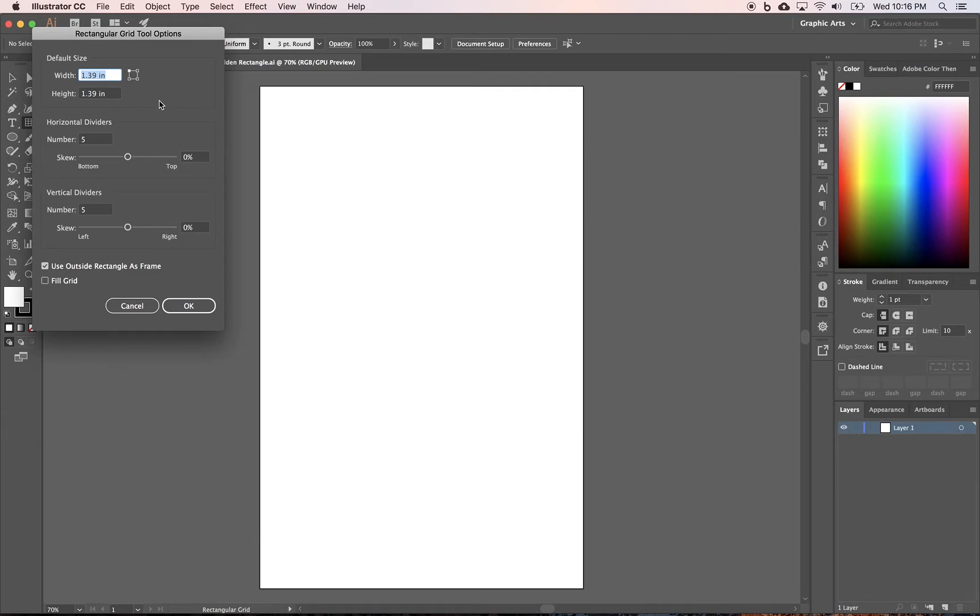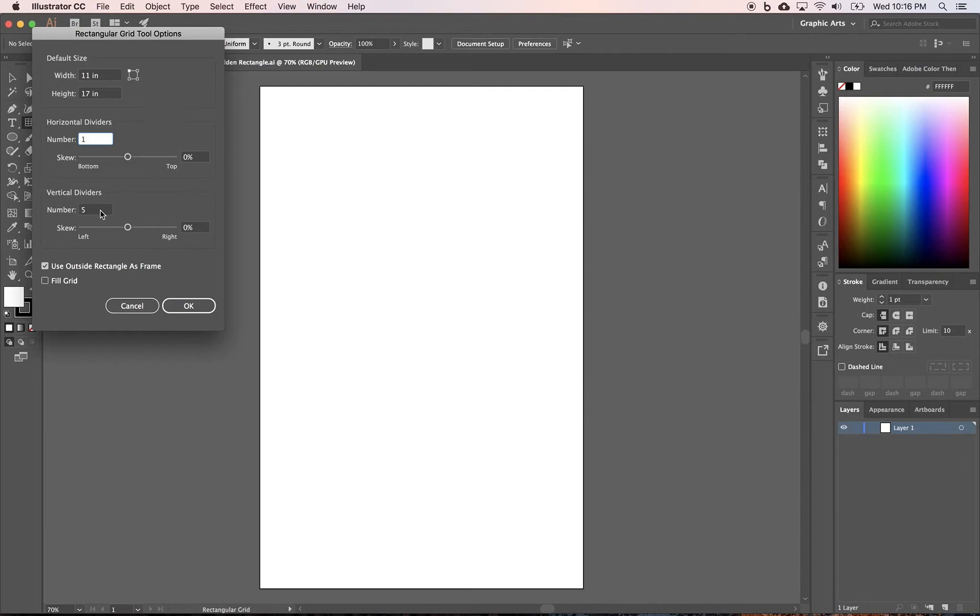And I'm just going to change this to 11 by 17 so that the grid will be the same size of the artboard. And I want one horizontal divider and one vertical design divider.